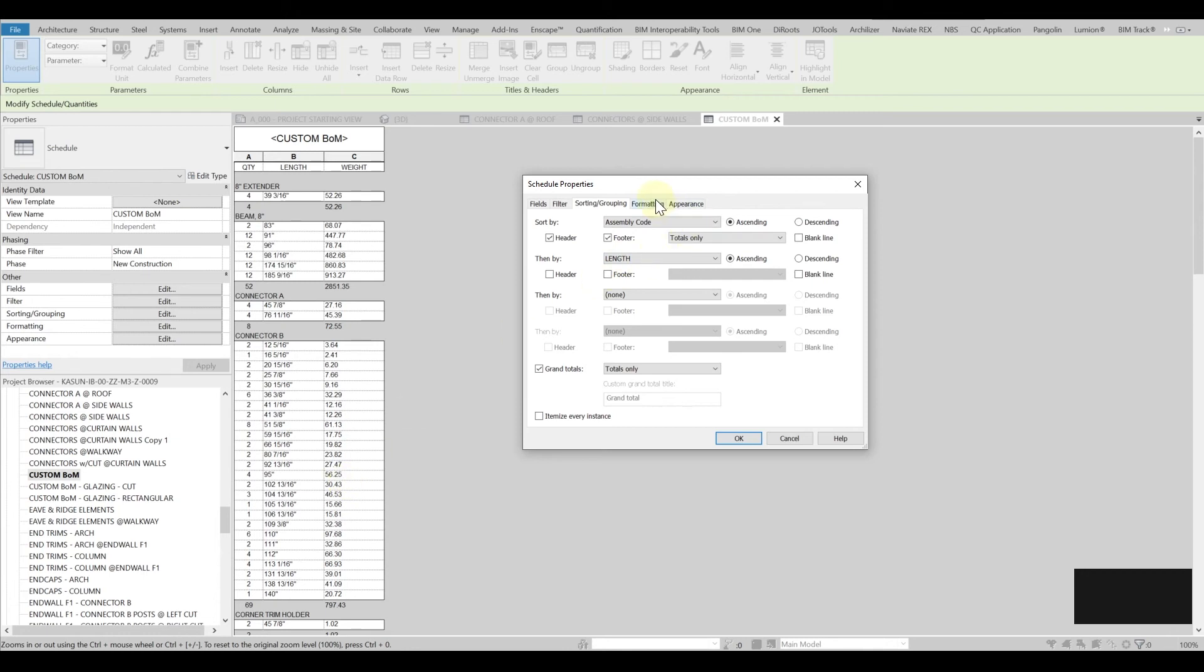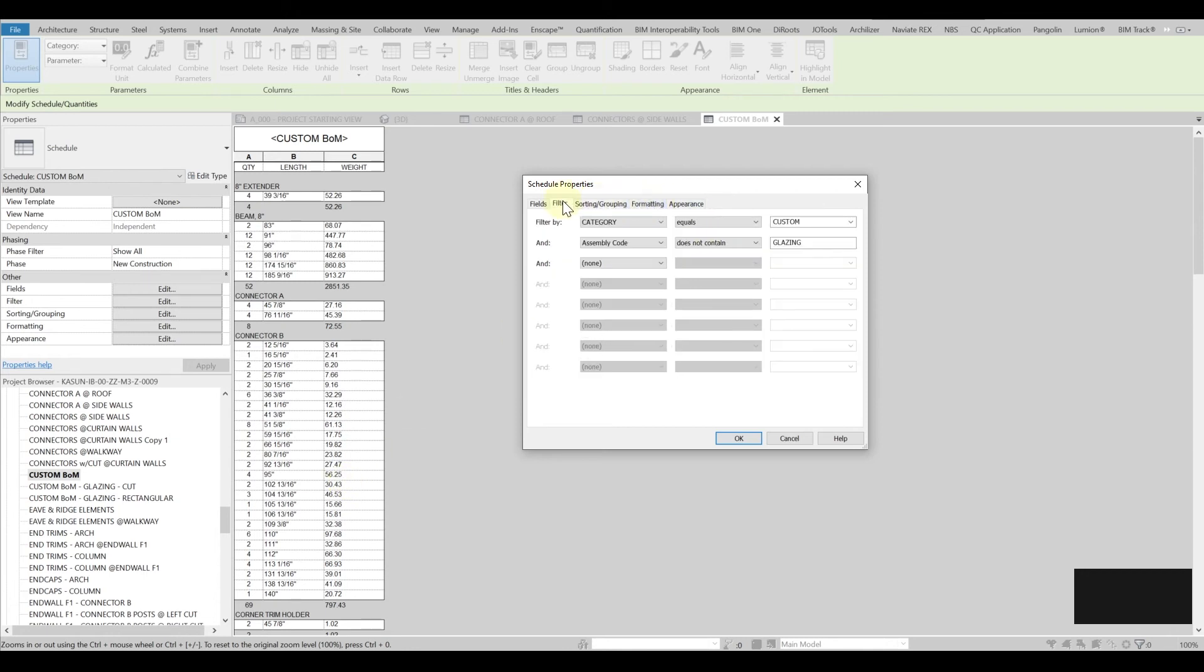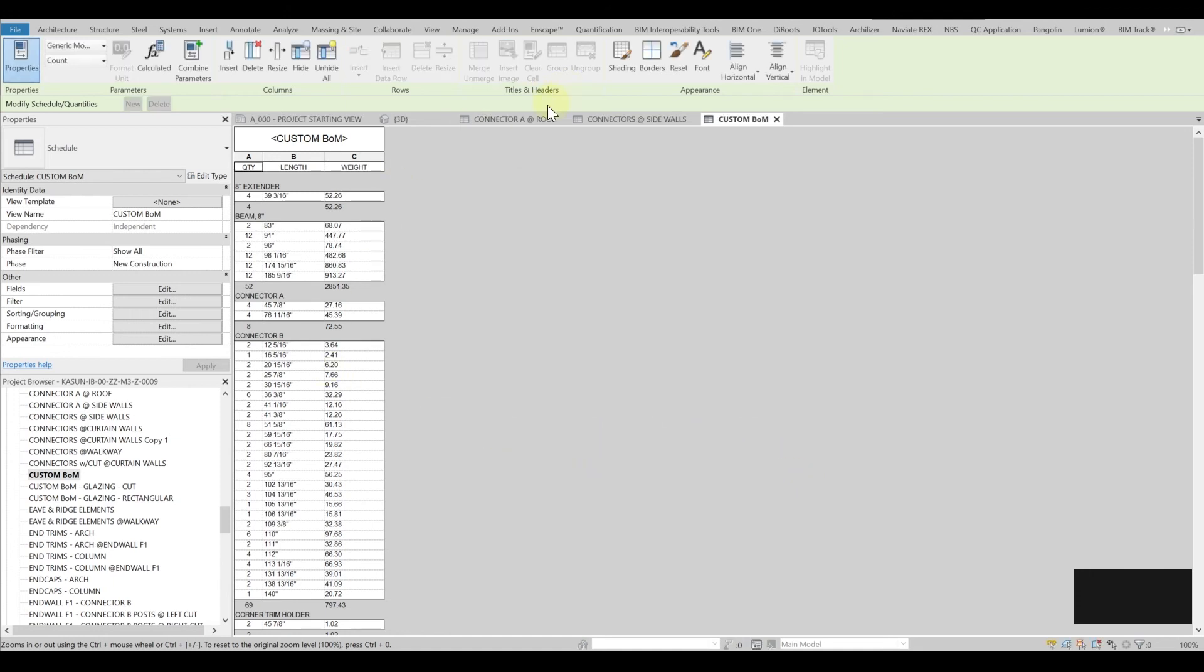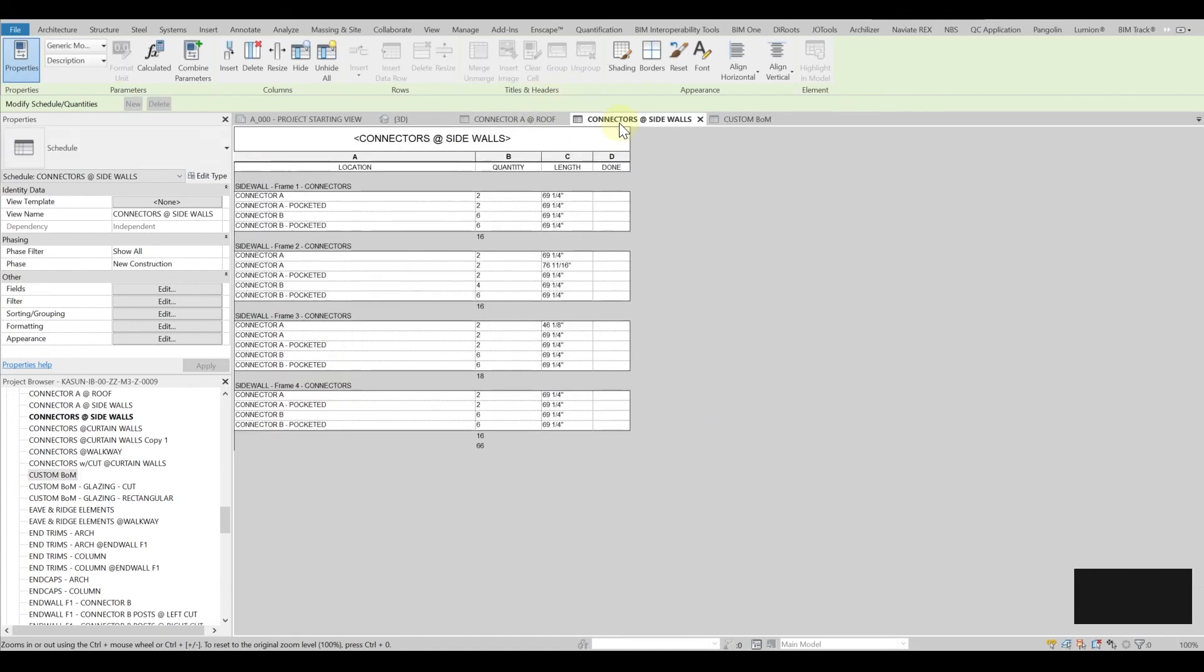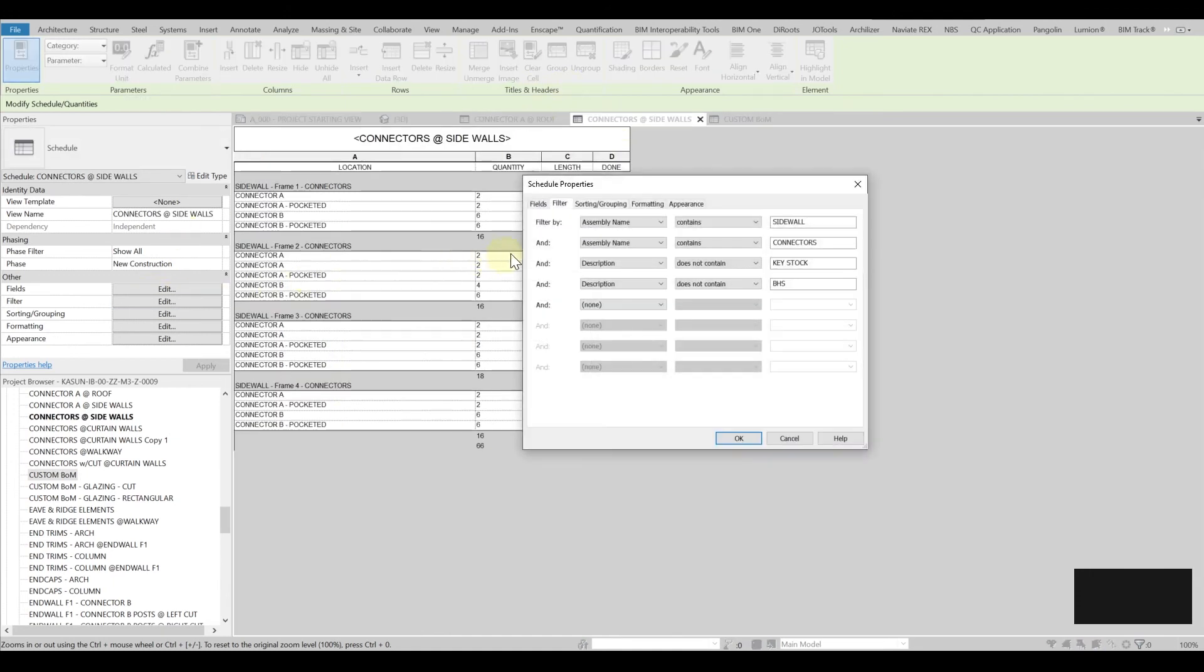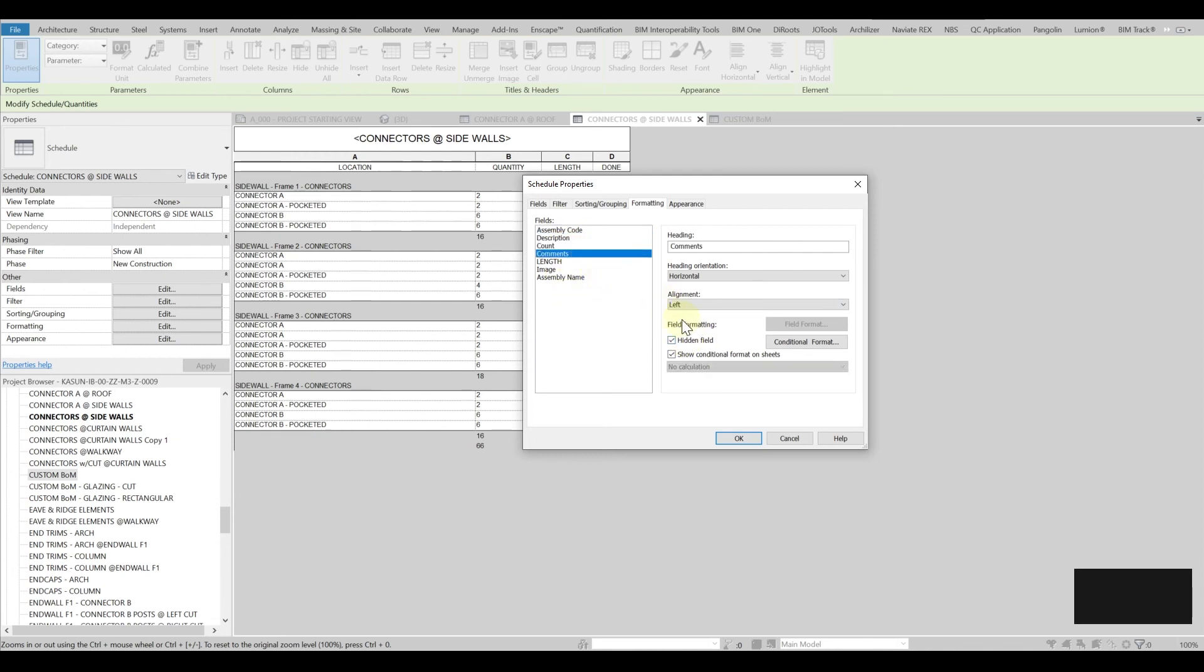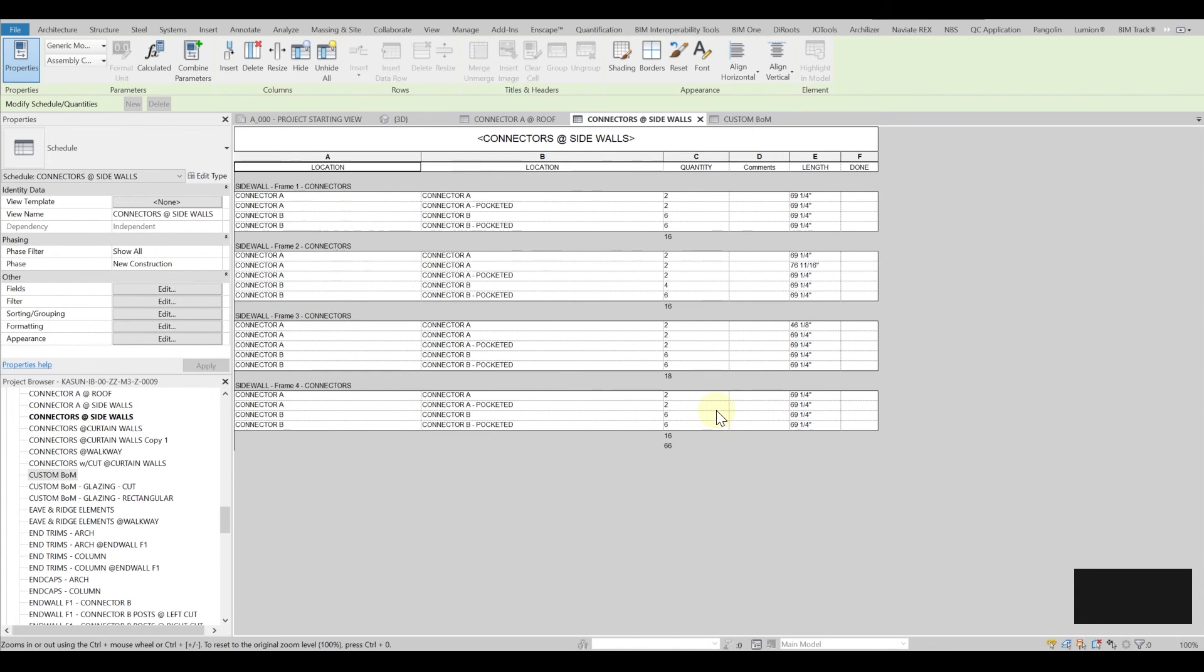However we might have more filters involved in certain schedules. For example the schedule that I showed you earlier on for the sidewalls we have more filters coming here and then in the format thing we can have some fields that are hidden. In reality they should have been there. They are actually there but we are hiding them. So you don't have to bombard your schedules and make them super heavy and super busy.